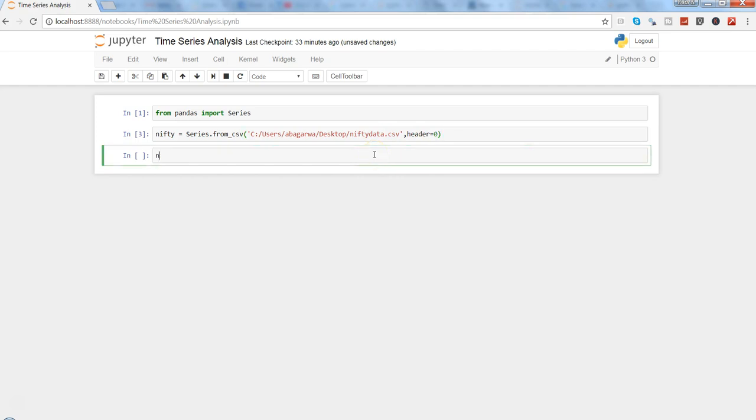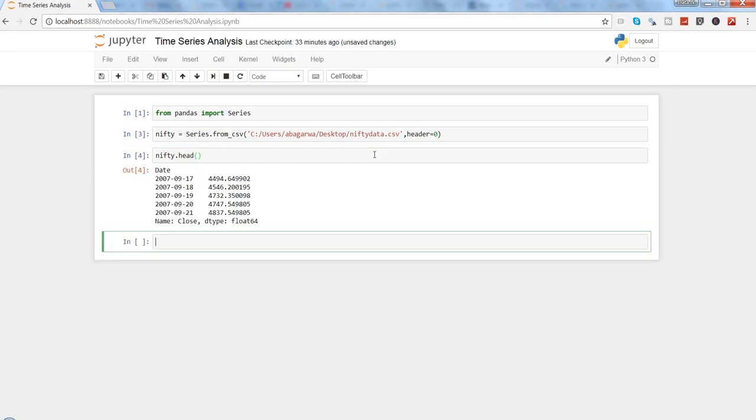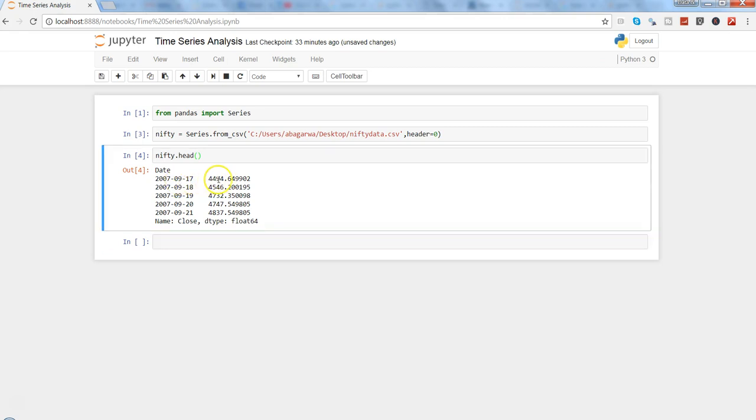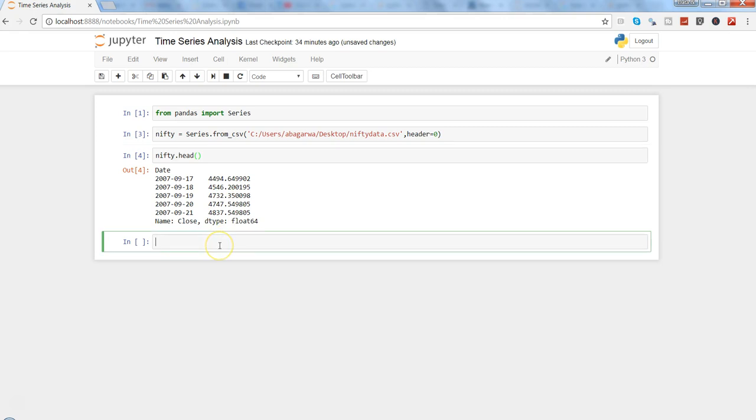If I want to see some part of the series, I can use nifty.head. Press Shift+Enter and here I have the first four observations. It is saying that the series is starting from 17th September and the level is 4494.